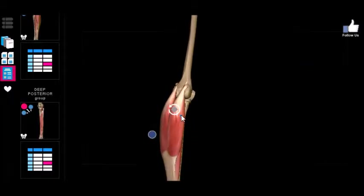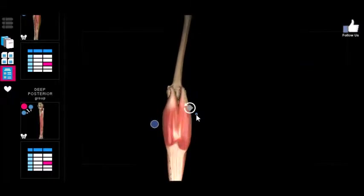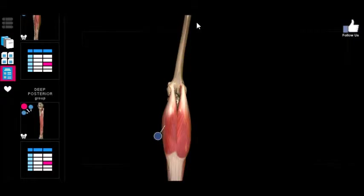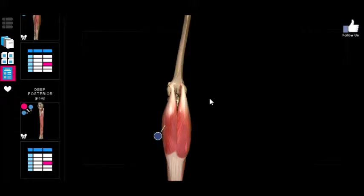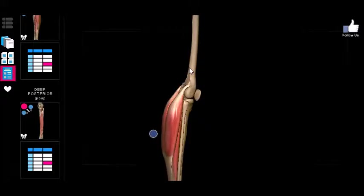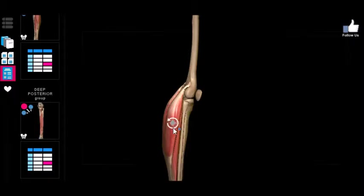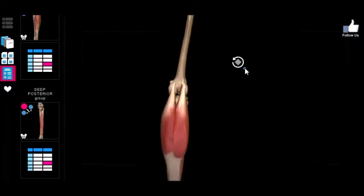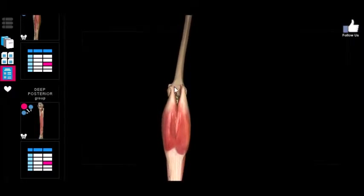All of these muscles, superficial and deep, are innervated by the tibial nerve. This will make more sense when we get into the nervous system, where we'll see the sciatic nerve coming down the back of the femur and branching into the tibial and fibular aspects. The fibular nerve wraps around towards the fibula, innervating the lateral and anterior aspects, while the tibial nerve goes more straight down, innervating all of these posterior muscles.